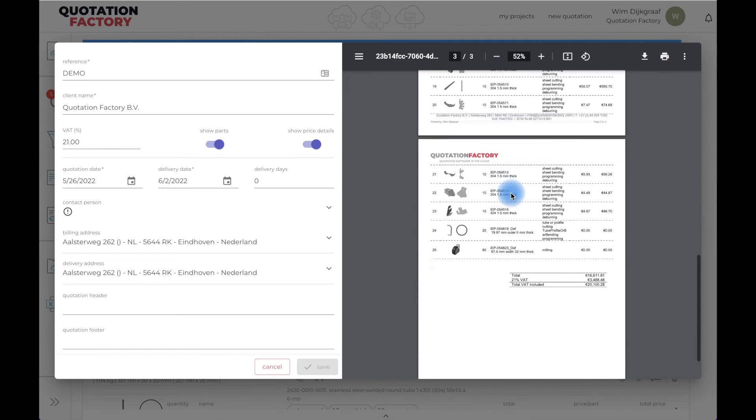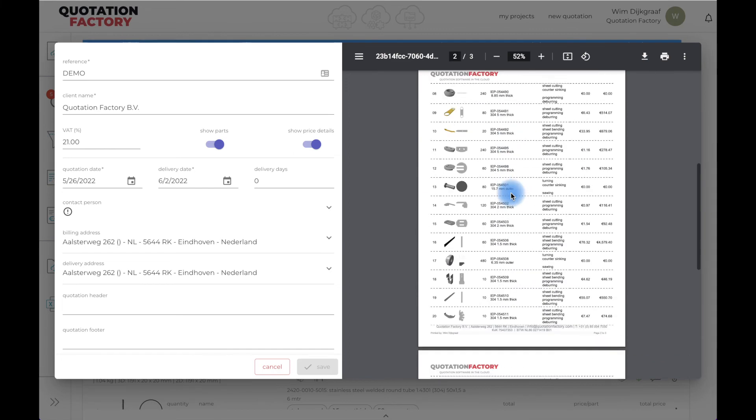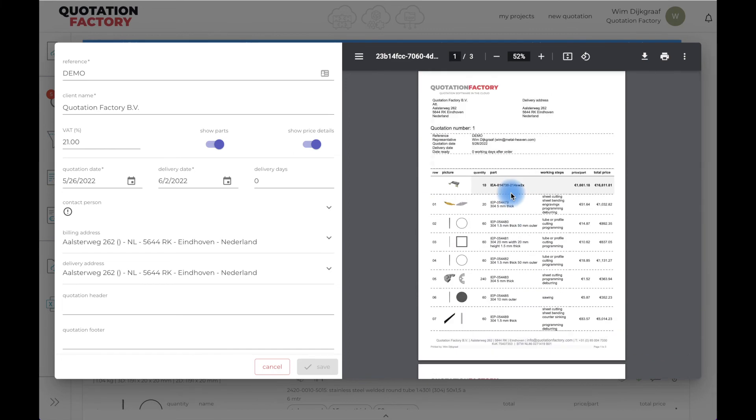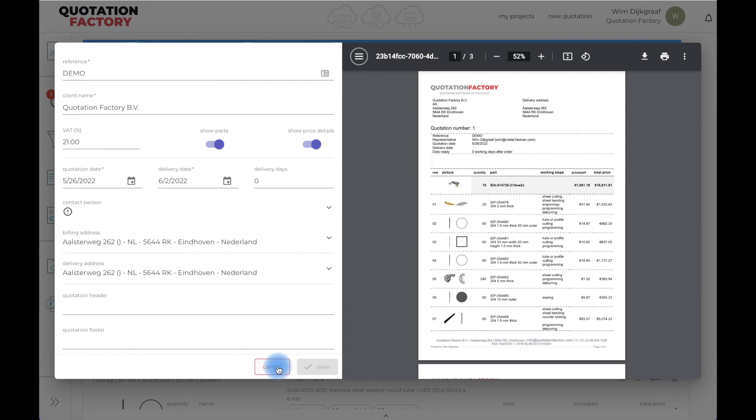No further manual data entry is needed, so there is no room for mistakes. I can almost hear you think this is unbelievable and almost looks like black magic. Well, that's only some of the impact that the quotation factory brings to the table.